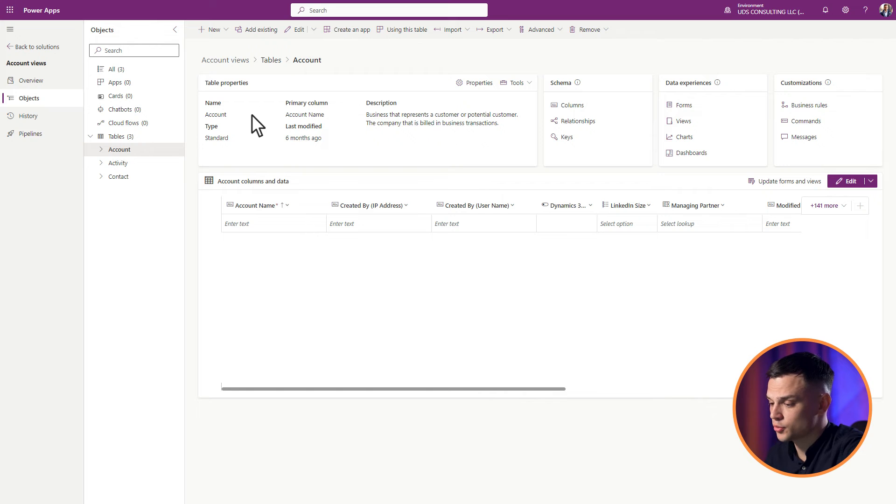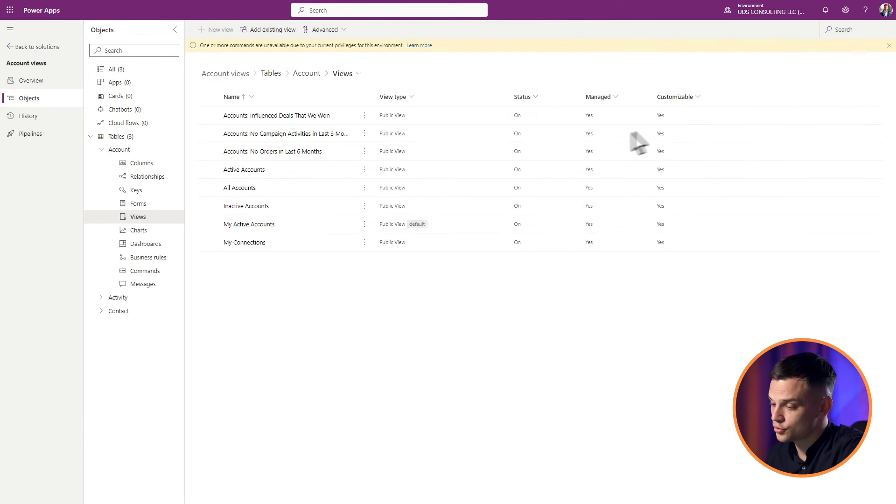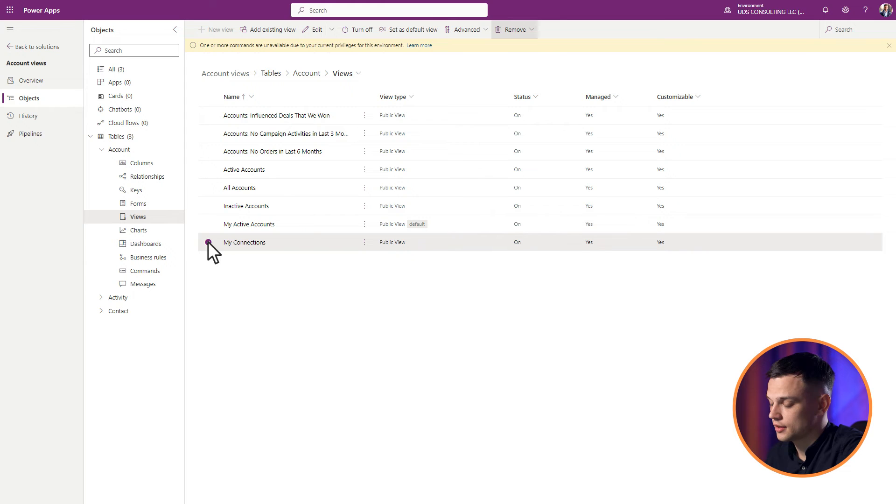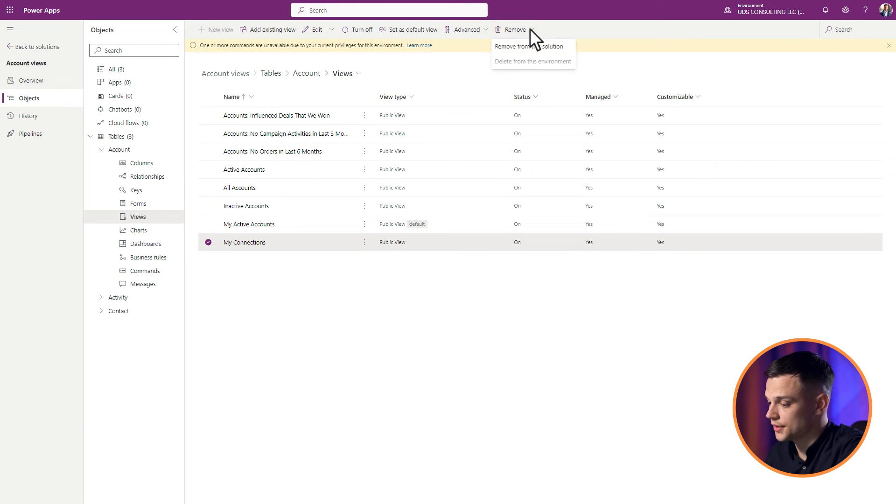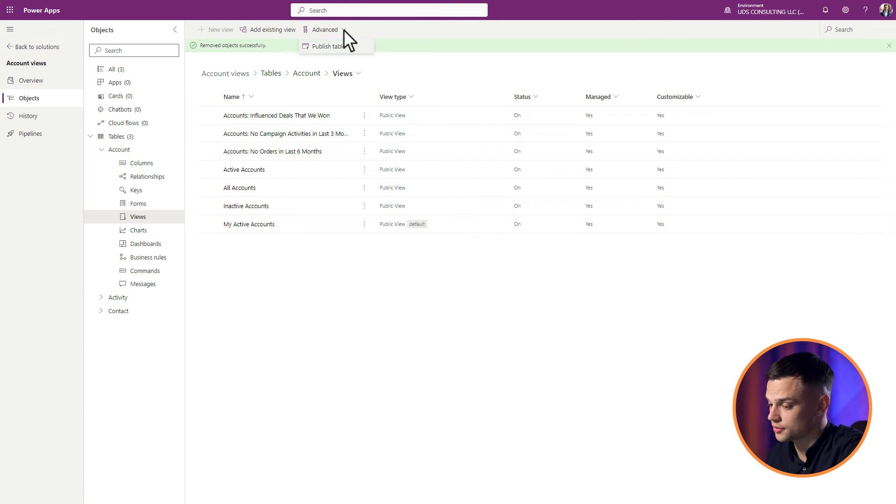Identify and open the table views you intend to modify. Mark the views you want to erase. Click Remove, and then click Delete from this environment. Lastly, don't forget to publish your adjustments.